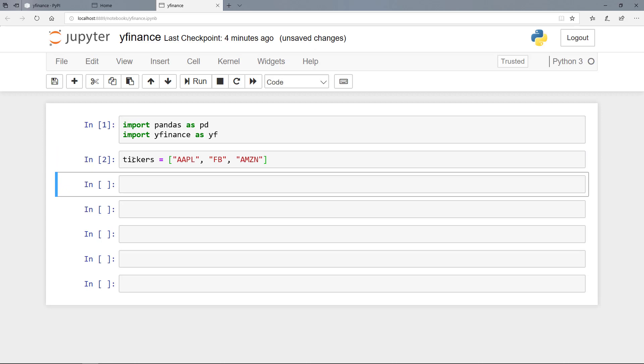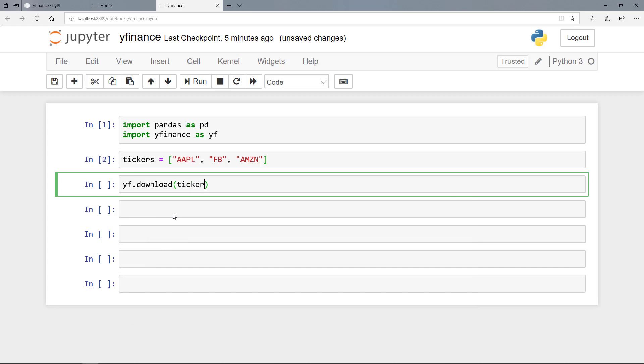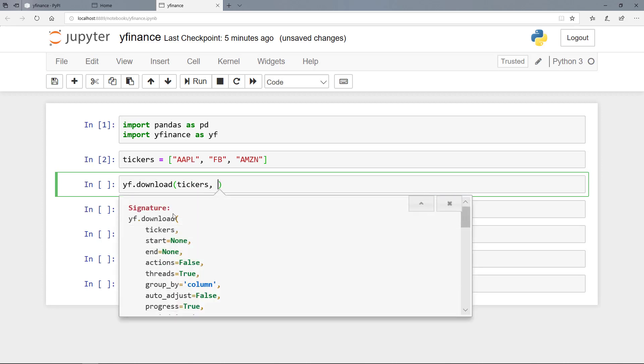Now we can download historical stock prices for these tickers with the YFinance method download. So that's the method. And we can open the parentheses and we can have a look here at the parameters. So first of all here we have to pass the stock tickers to the tickers parameter. And either we pass only one ticker or a list of tickers. So here we pass a list with our three stocks.